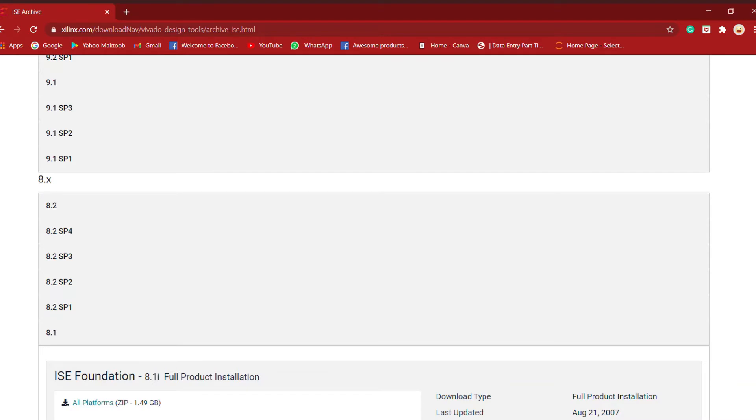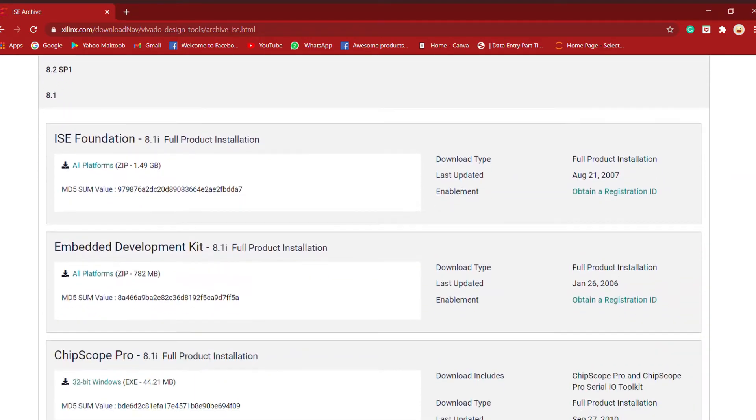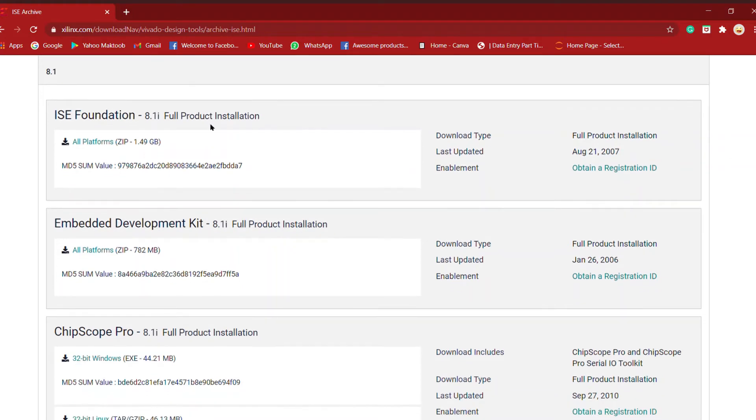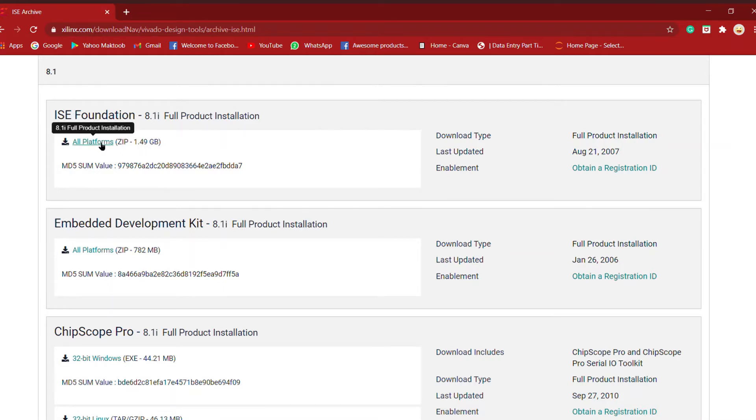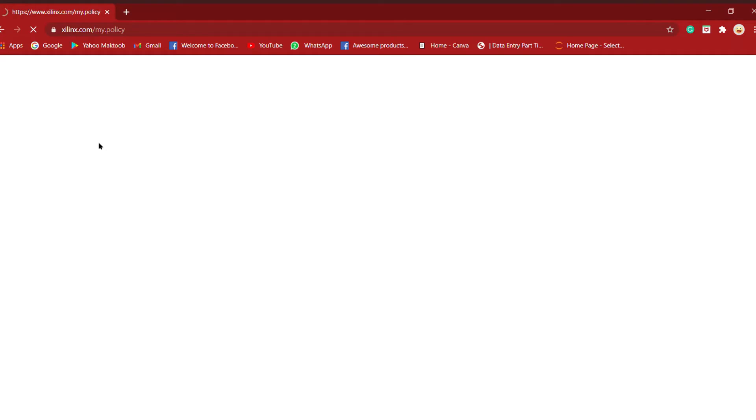I prefer that you download the 8.1 version or any lower version which is a more manageable size. The 8.1 version is 14.149 GB, available for all platforms. It's a full product installation and comes in a zip folder. I prefer the 8.1 version, so just click on all platforms.